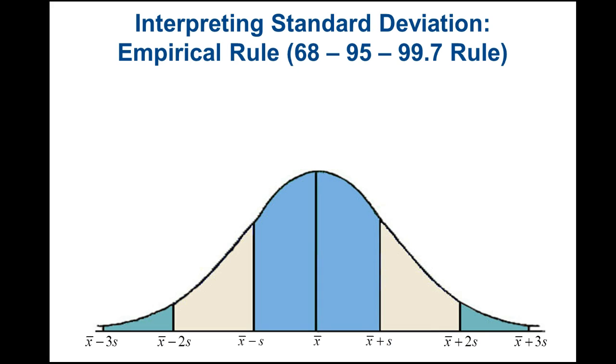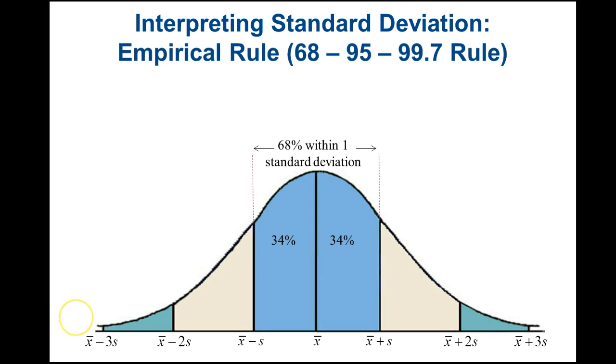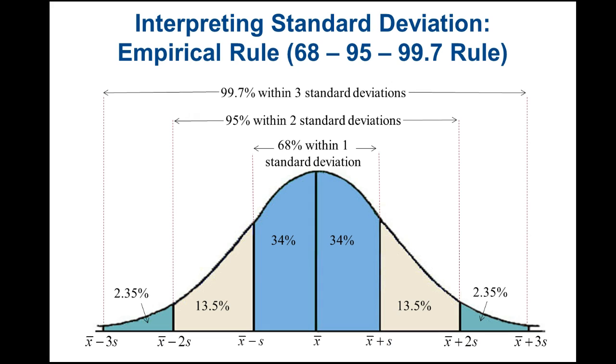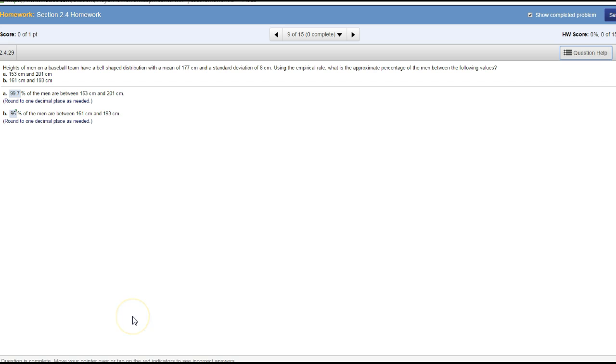According to the empirical rule, 68% of the data lies within one standard deviation, 95% of the data lies within two standard deviations of the mean, and 99.7% of the data lies within three standard deviations of the mean.